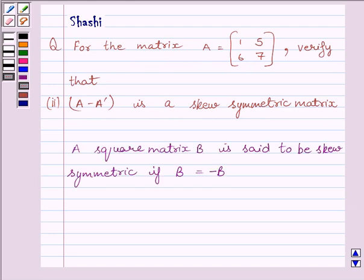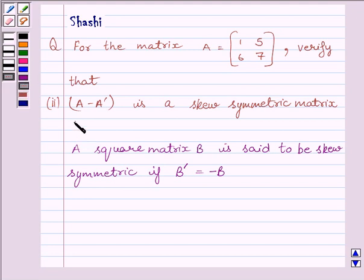First of all, let us understand: a square matrix B is said to be a skew symmetric matrix if B transpose is equal to minus B. That is, the transpose of B is equal to the negative of itself. This is the key idea to solve the given question.